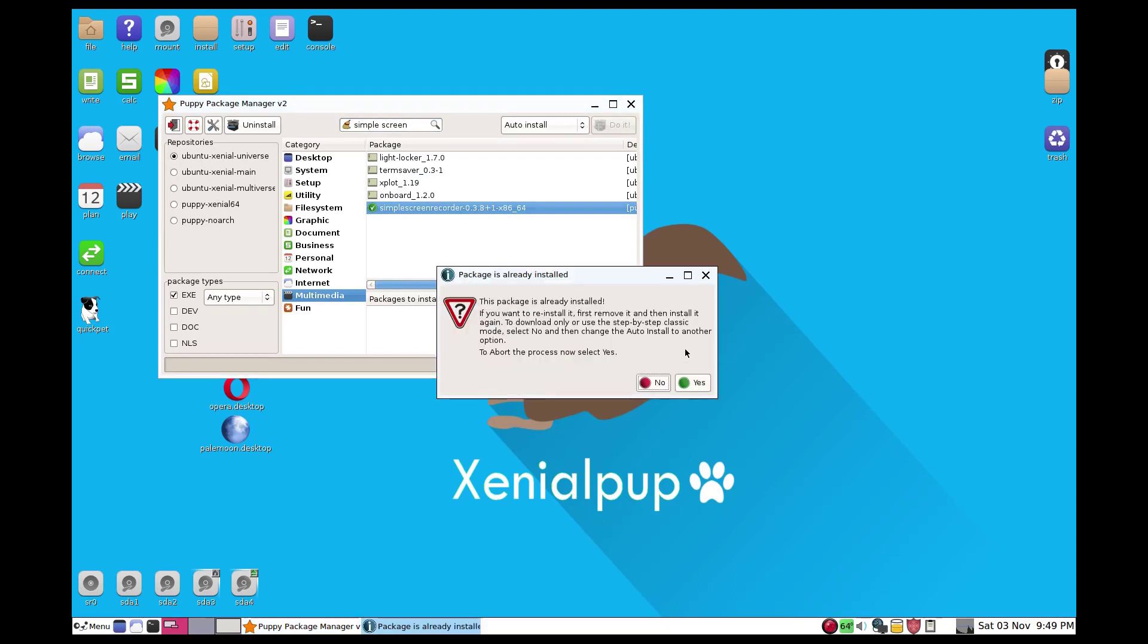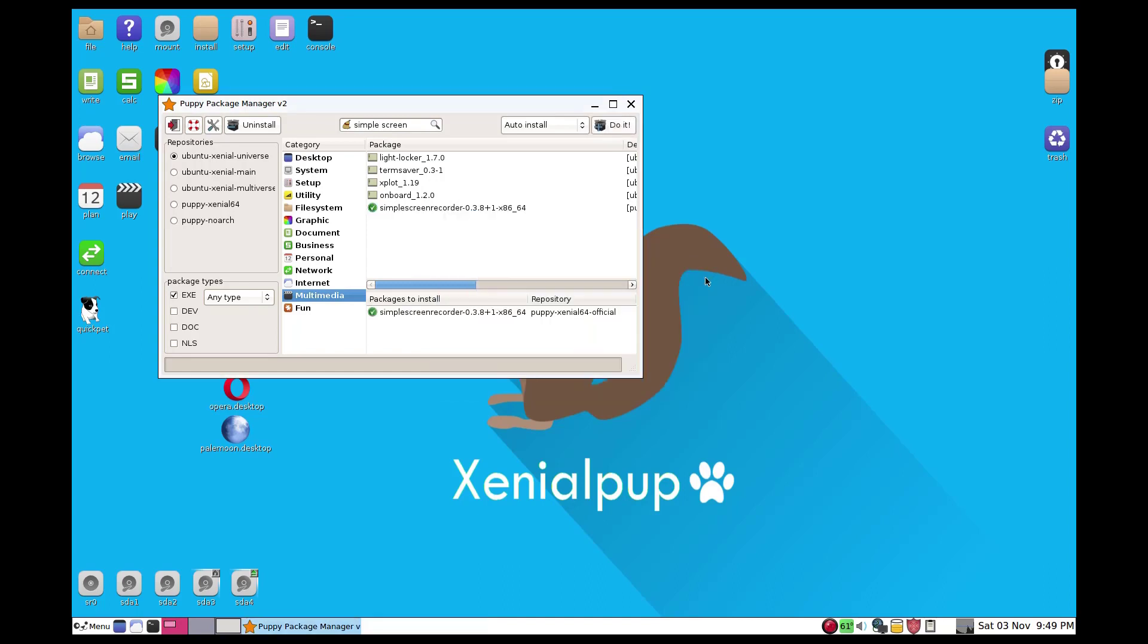So I am not going to do it, but this is what you would do to install it. It'll ask about dependencies and you just let it work.